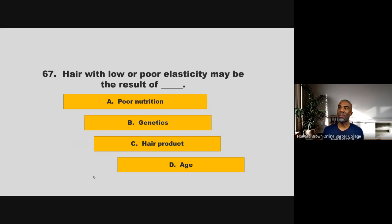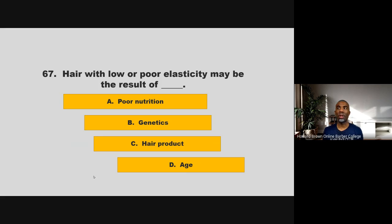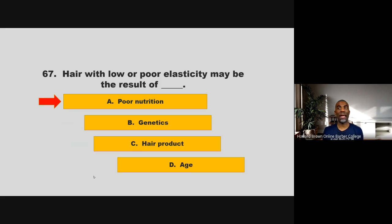Hair with low or poor elasticity may be the result of blank. Is it poor nutrition, genetics, hair product, or age? If you chose A, poor nutrition, you are correct.